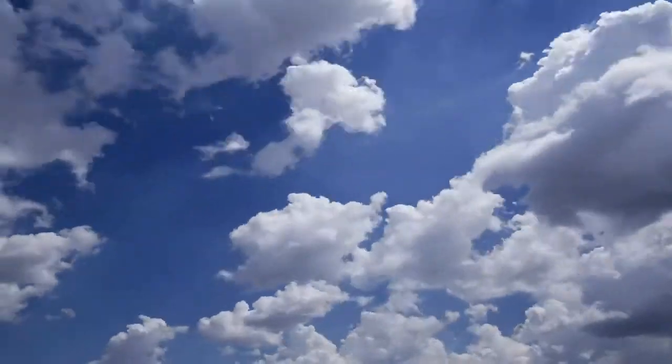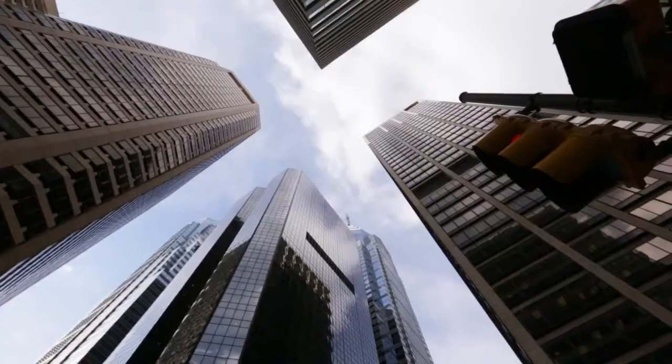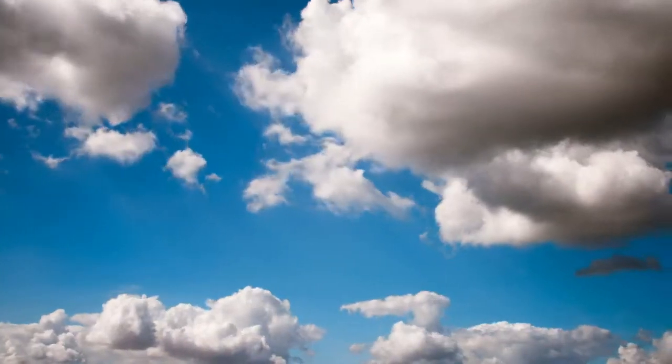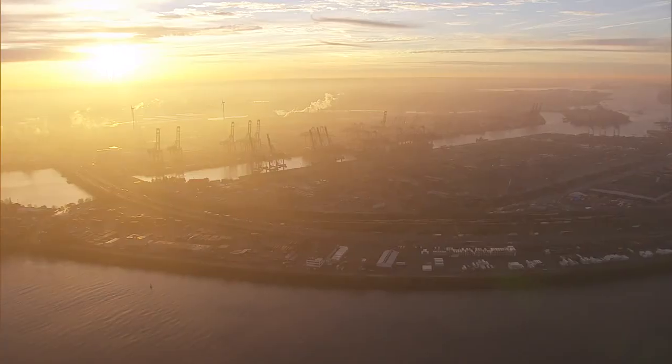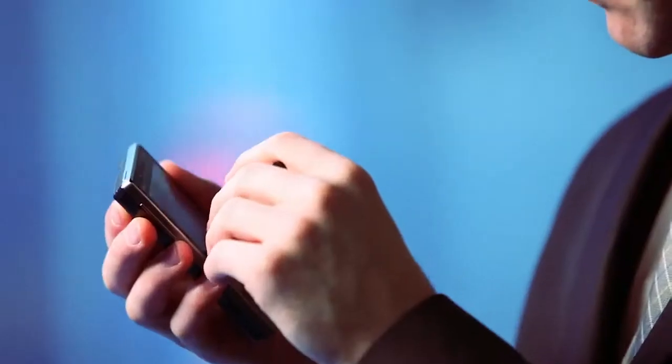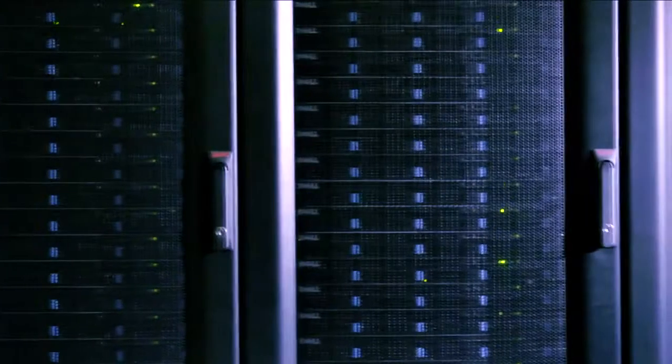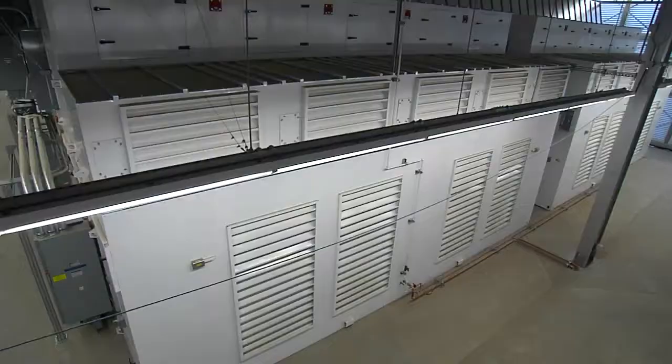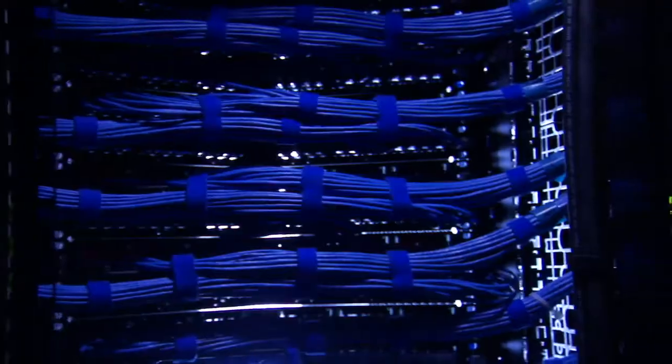Business is challenging enough when things are good. So what happens when there's a flood or a fire, a hundred-year storm or prolonged power outage, and the systems you need to service your customers and keep your employees productive go offline?